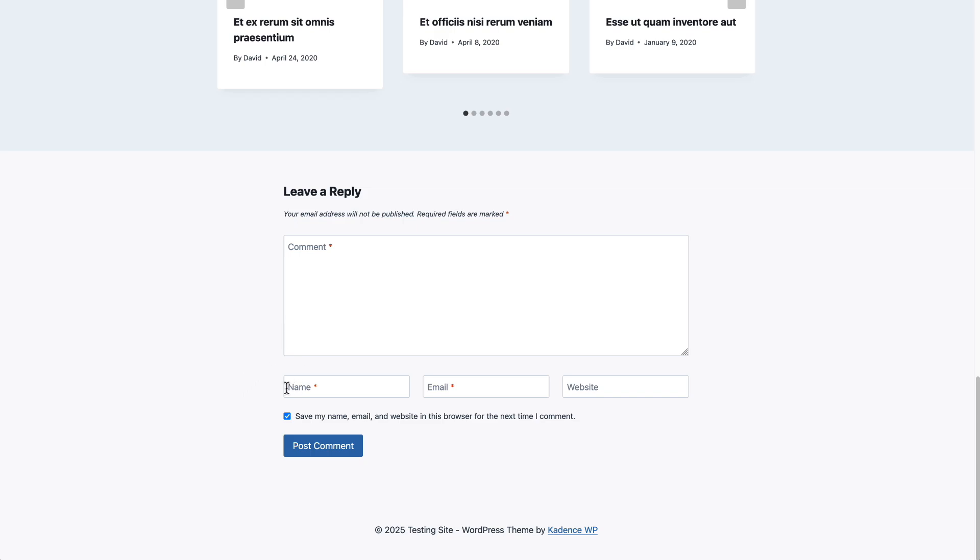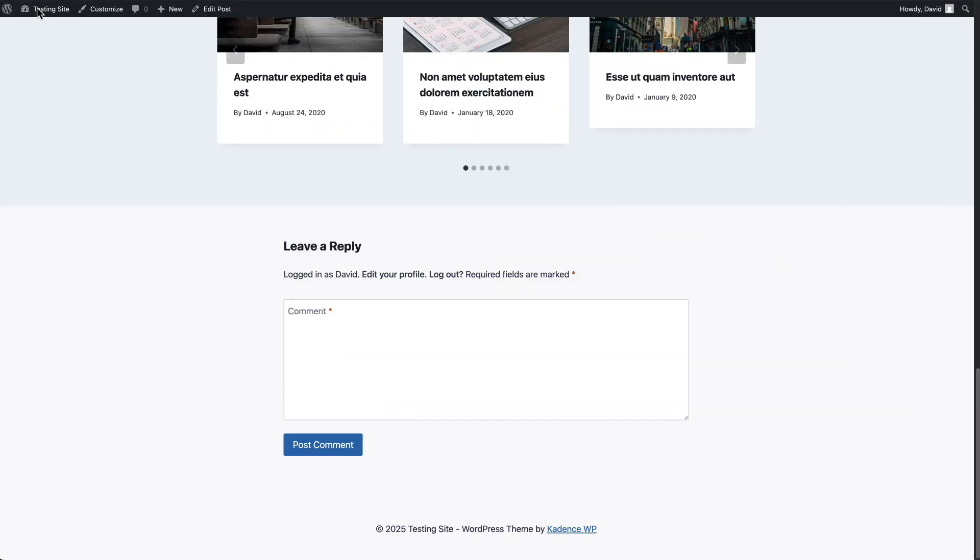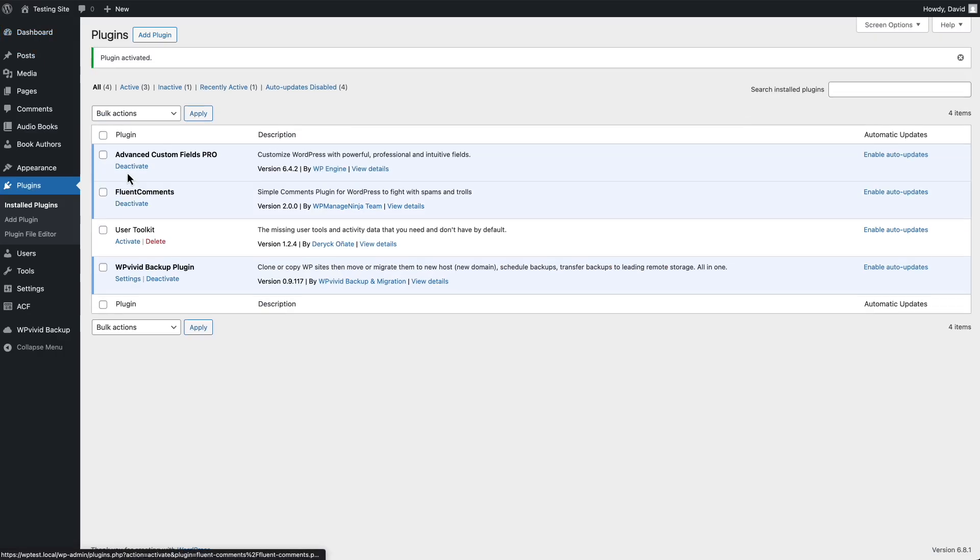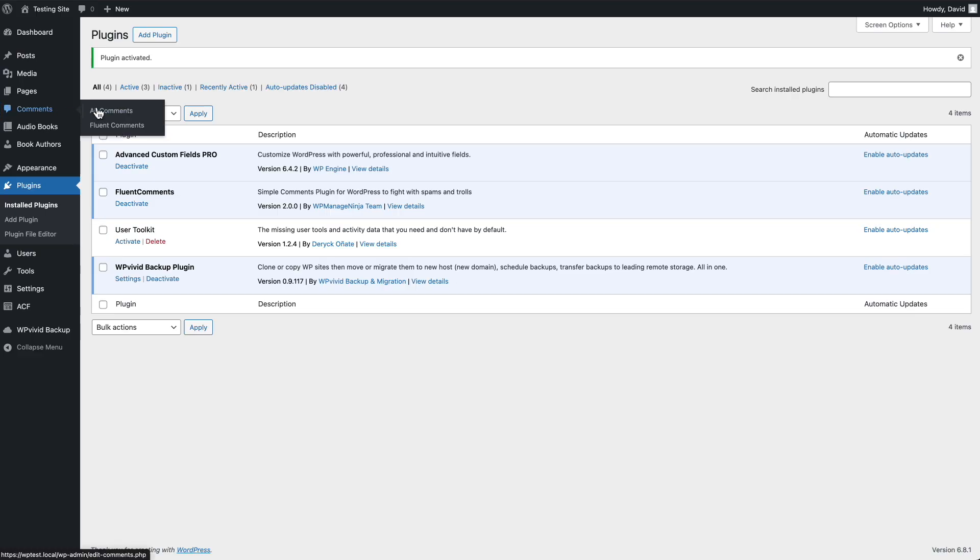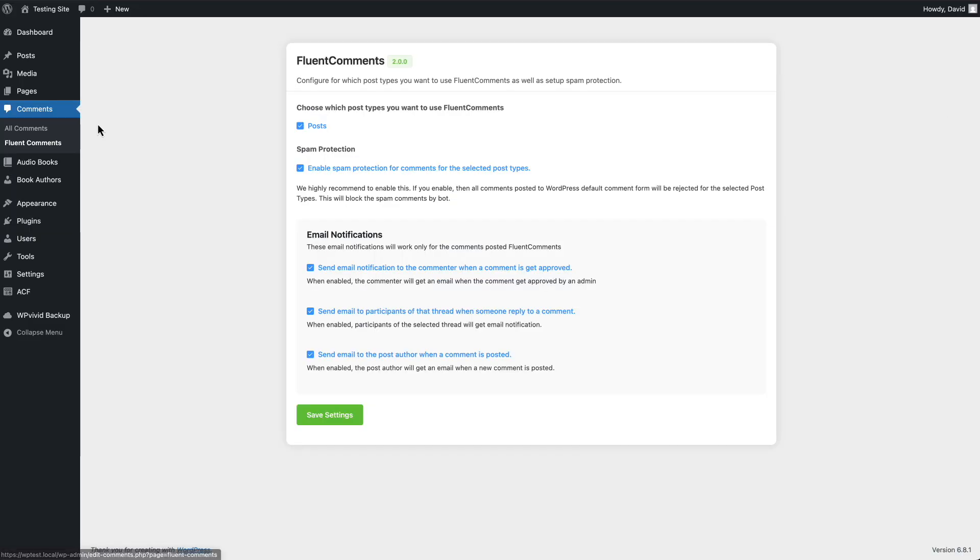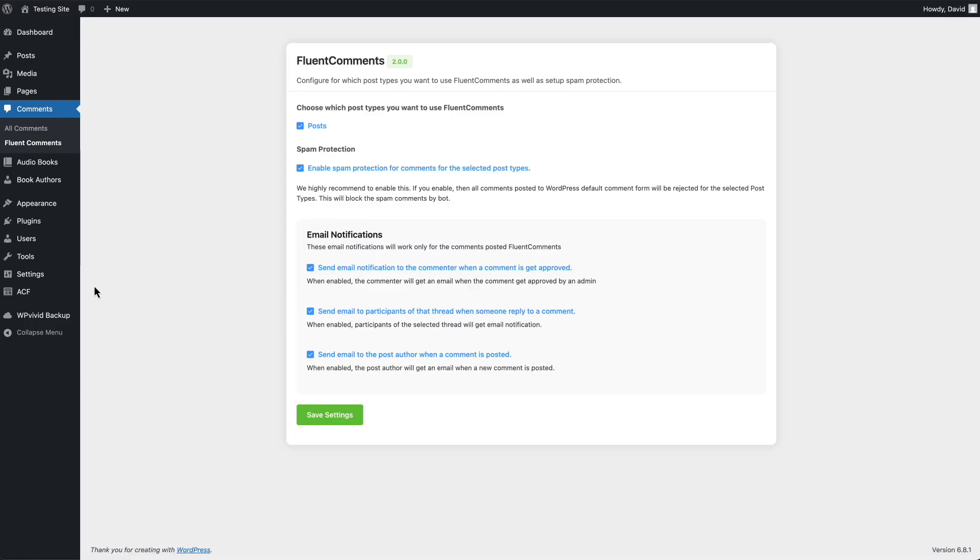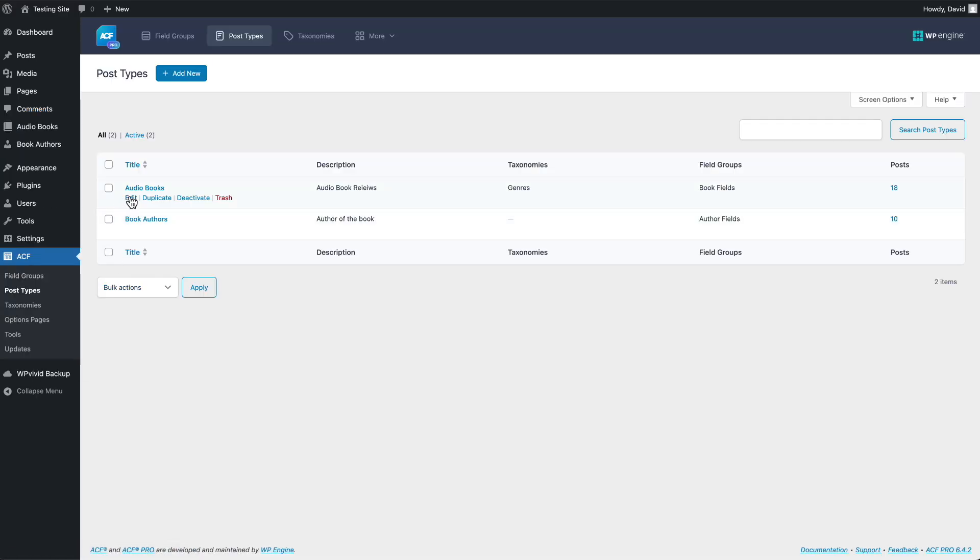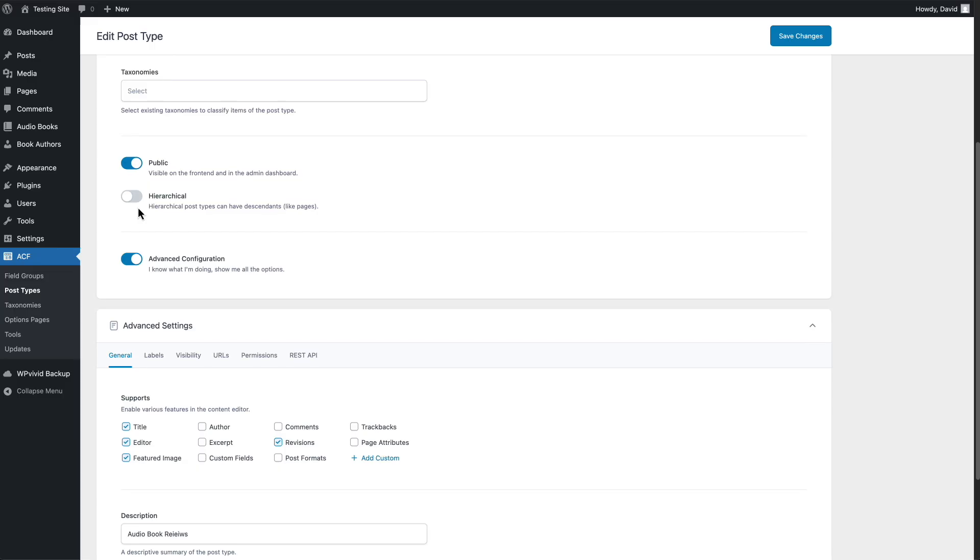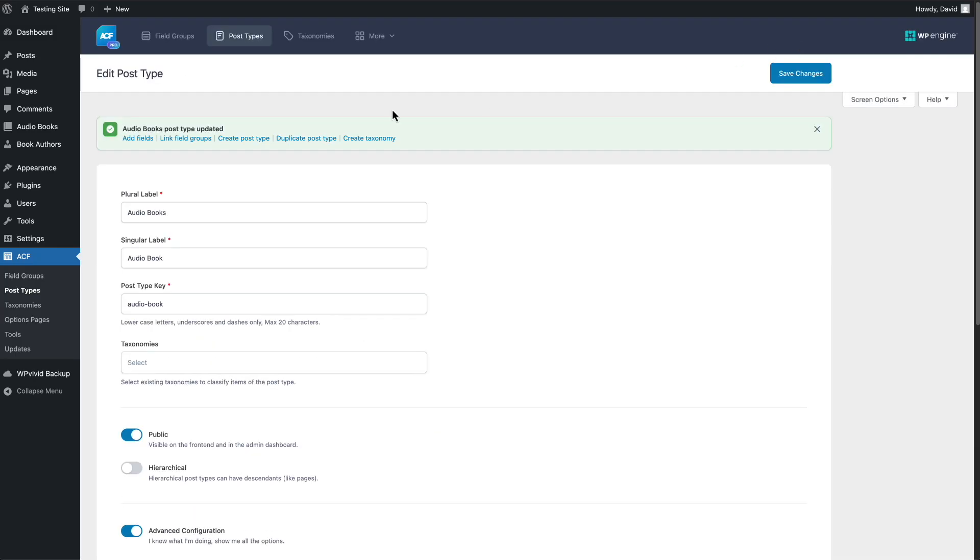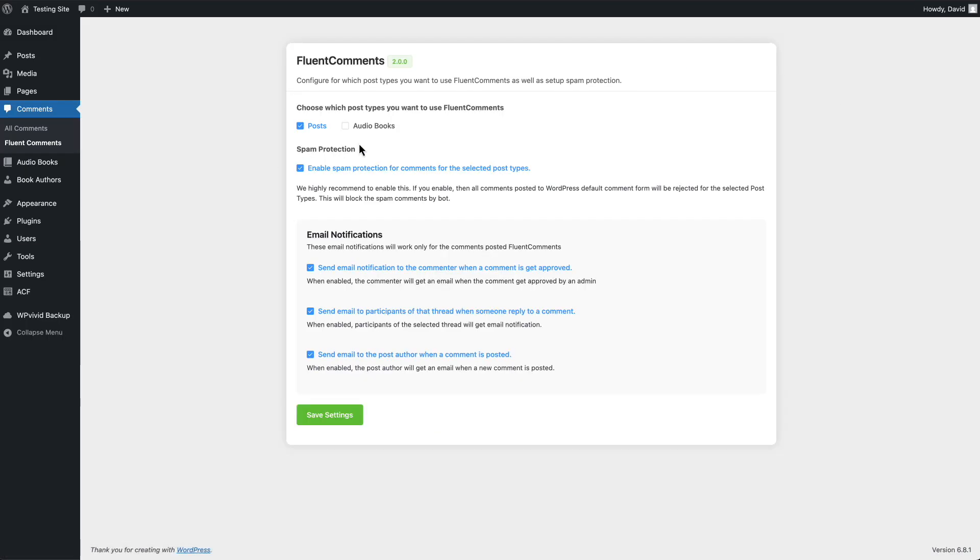Now, I'm going to go back and let's go to the plugins and let's activate this. And when you activate Fluent Comments, you get the settings screen under the comments menu item. So here are the settings. You choose which post types you want to use it on. And you see it's only showing posts. But I have audiobooks and book authors, two custom post types here. And that's because if we go to the post types and we go to the settings, you'll see comments aren't enabled. If I turn that on and then we go back, now there's the option to use Fluent Comments there as well.